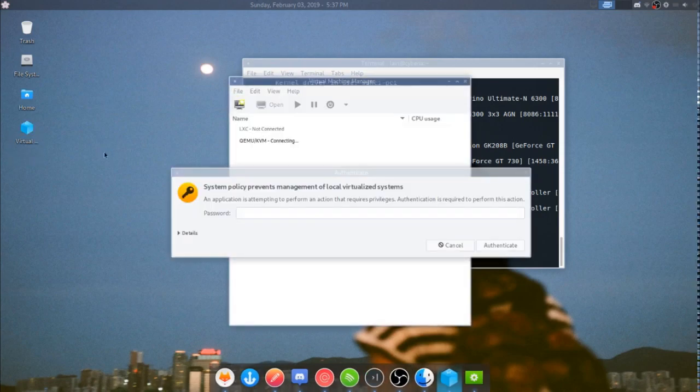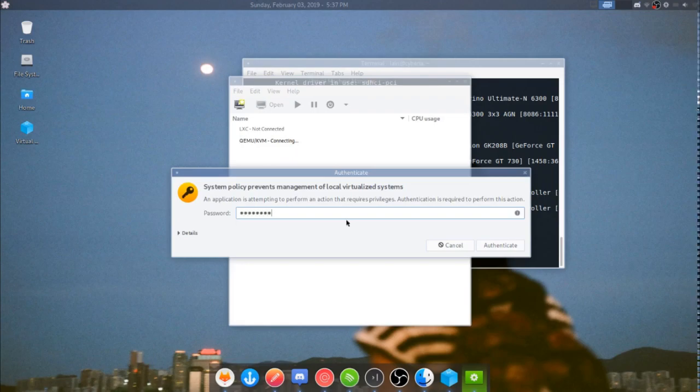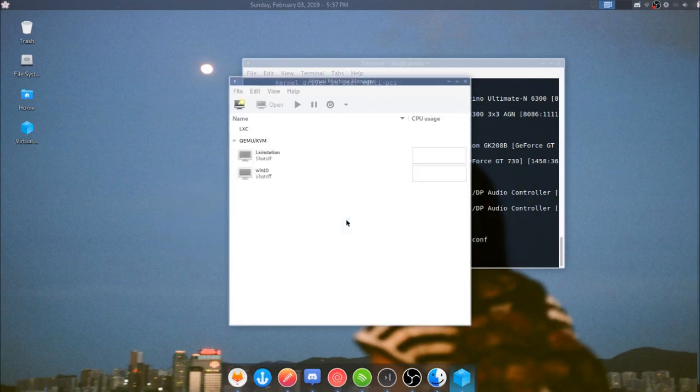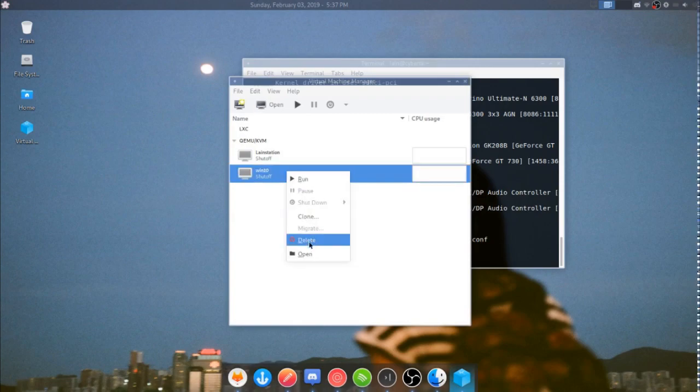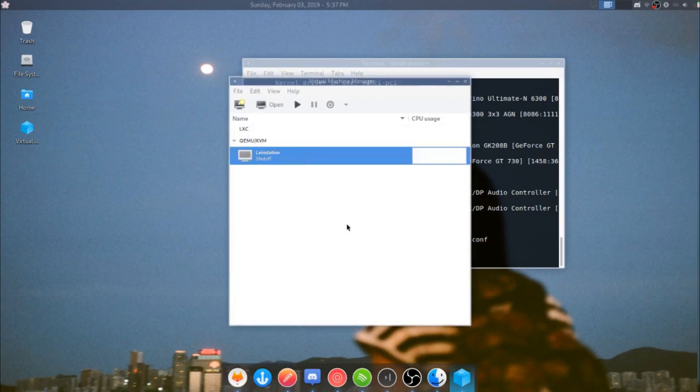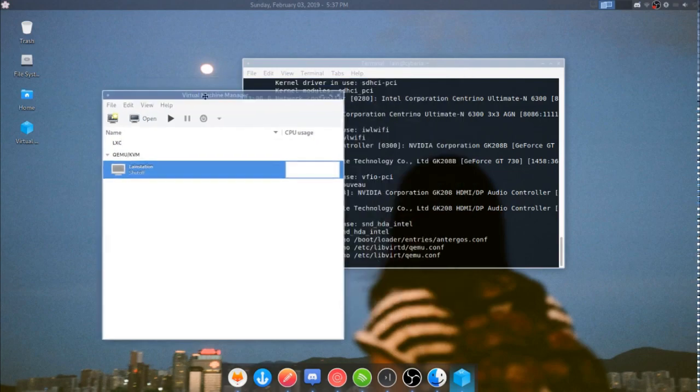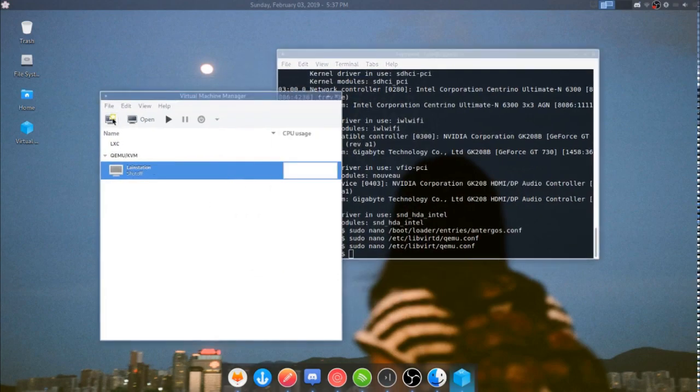All right, so remember the virtual machine manager we were talking about earlier? You're going to want to open that. I have a shortcut on my desktop. I'm just going to close all these while we're here. You'll have this policy kit thing. It's okay. I'll write this thing in the description of how to bypass that from any point onward so you don't have to type in your password every time you want to access your VM. Hold on, let me delete this. This is from an earlier test.